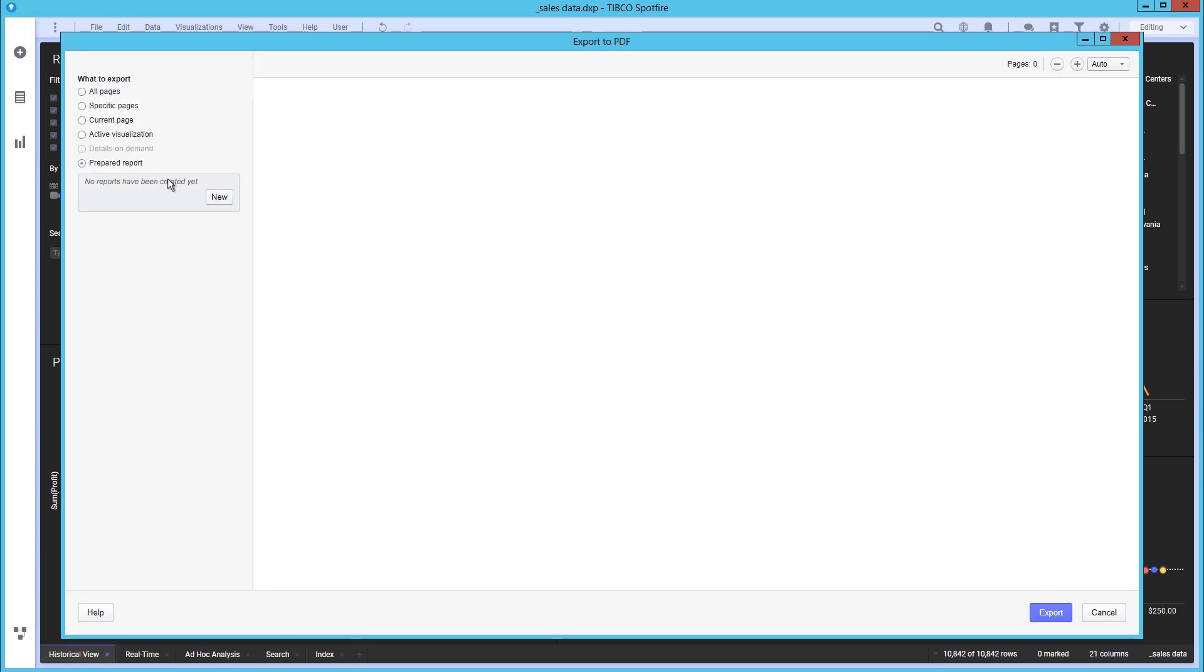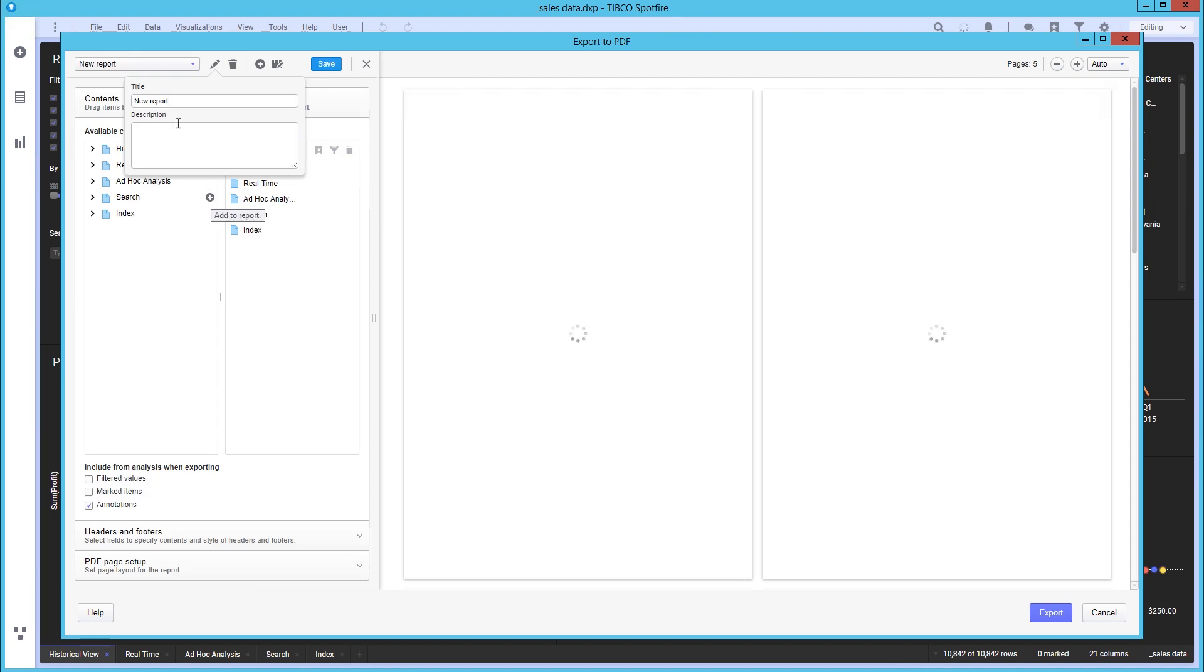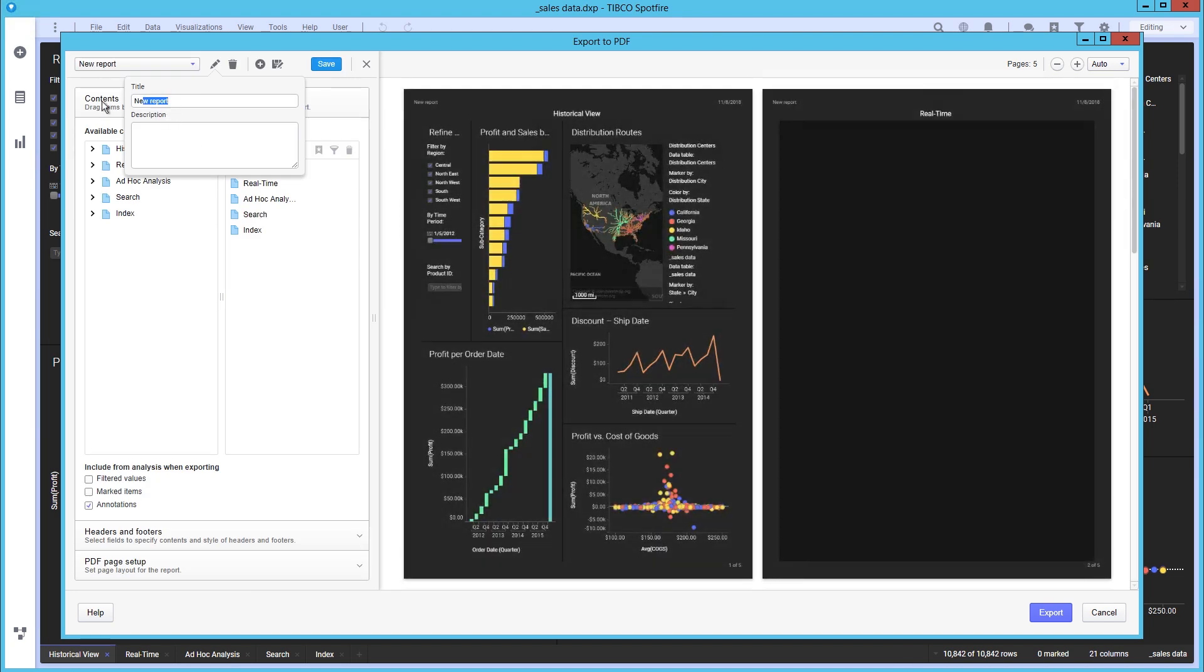You can add a title as well as a description to the report. And again, we are only interested in the first page so we can remove the rest.